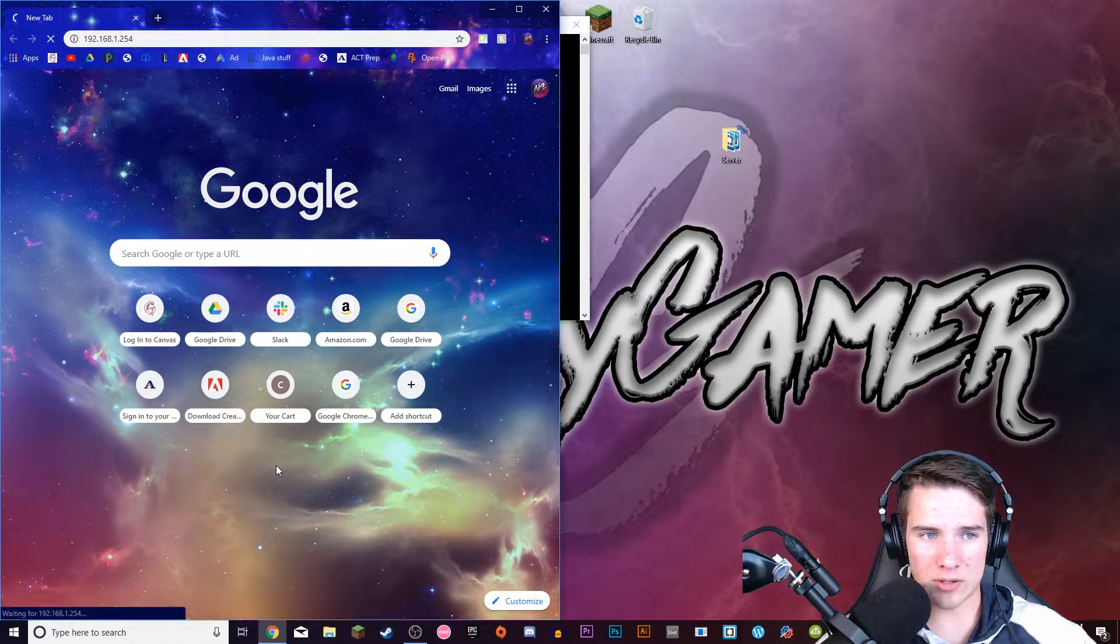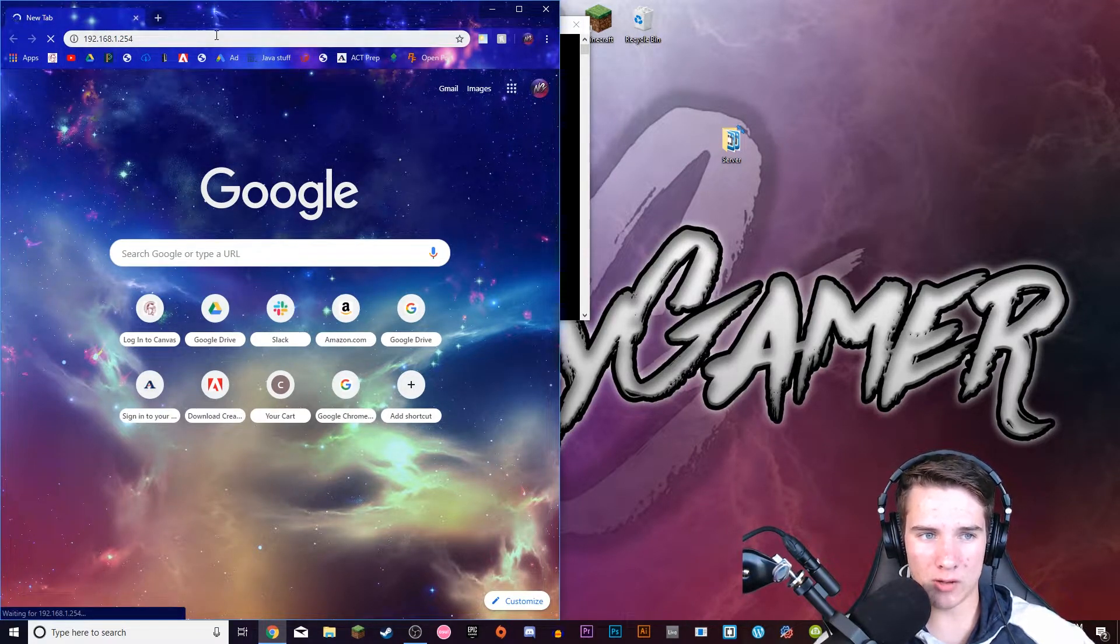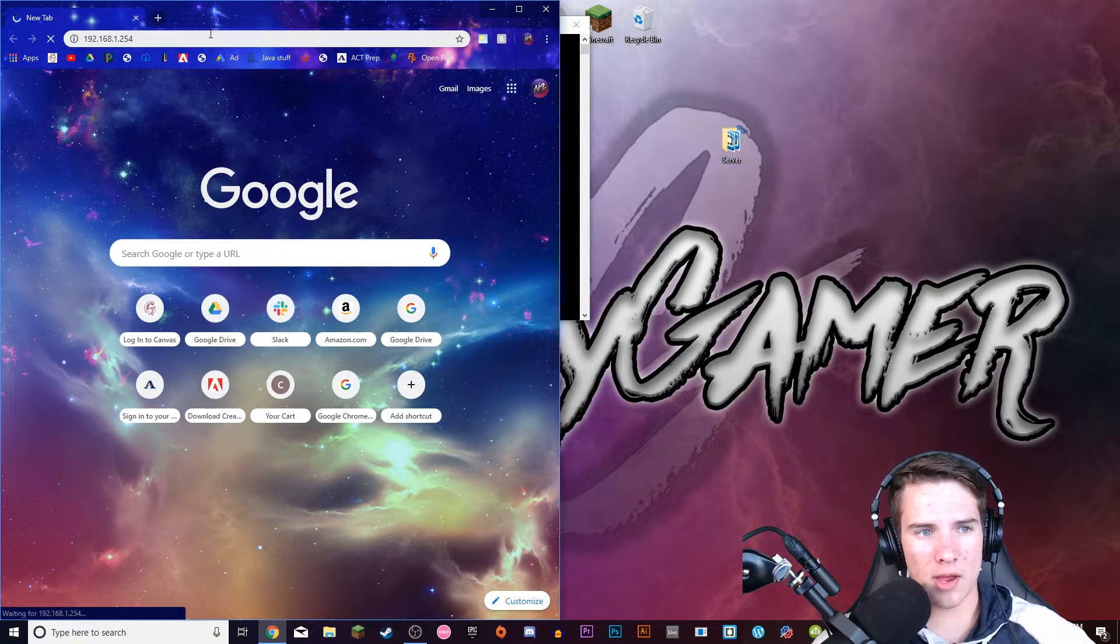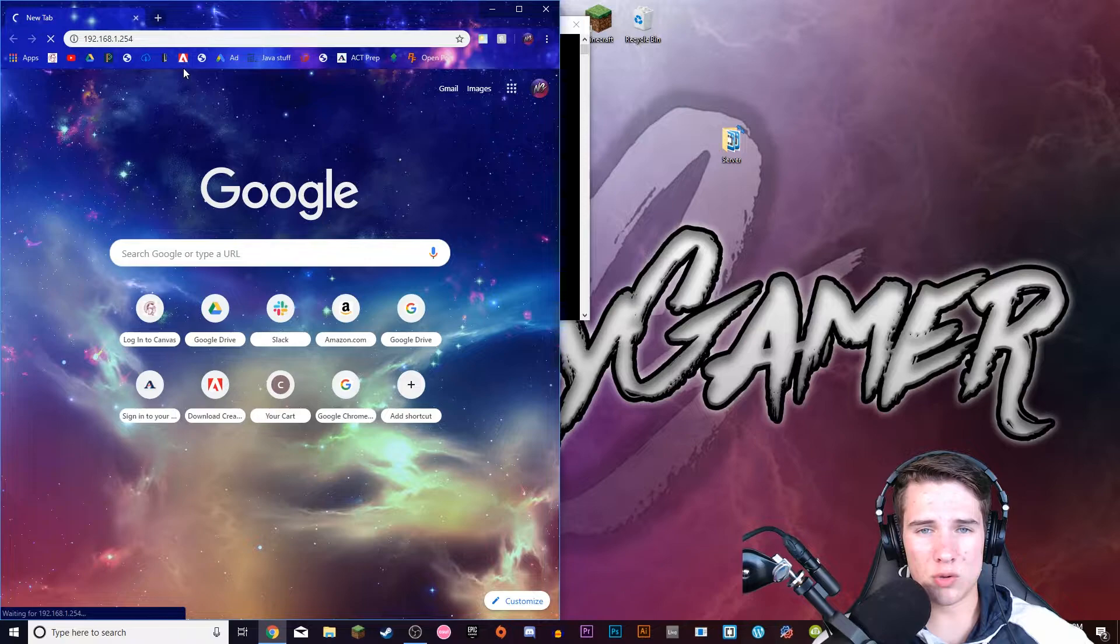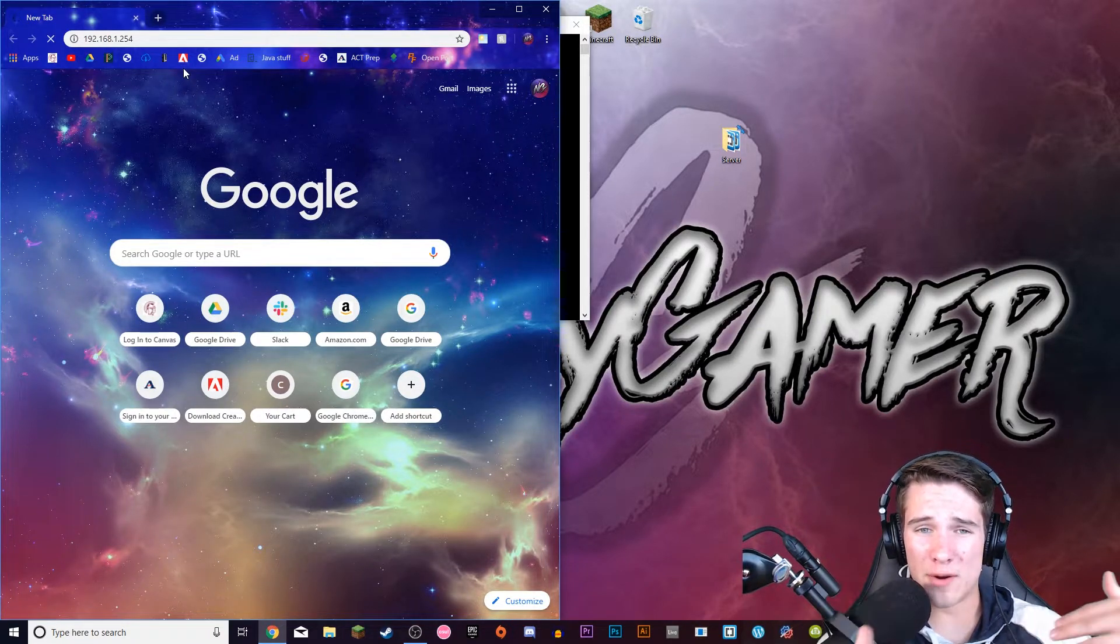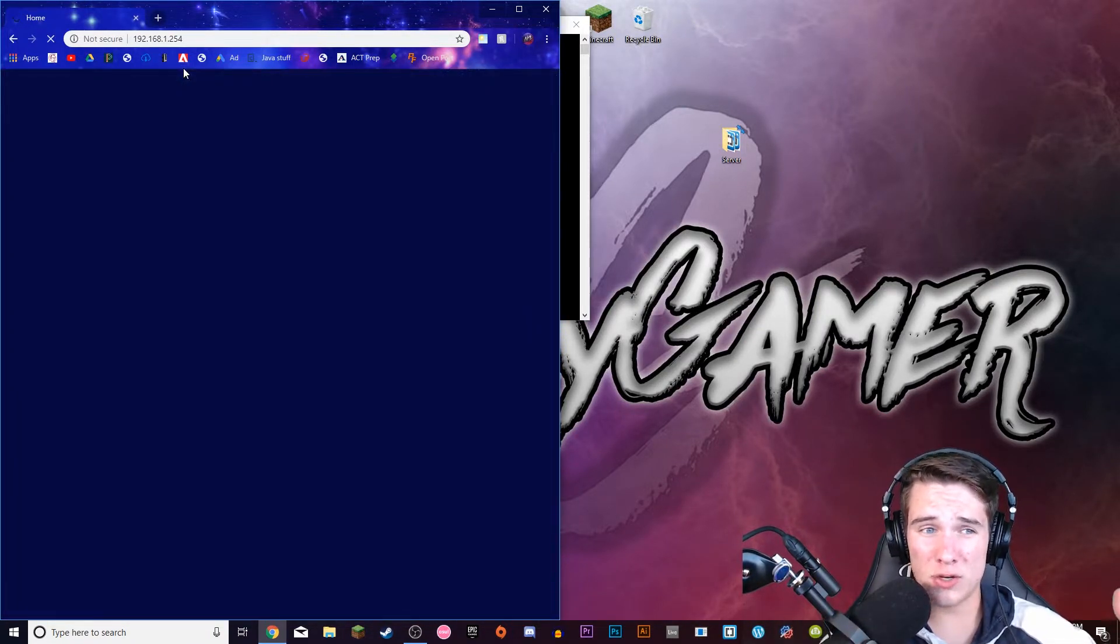Paste that into the browser, right-click paste or Ctrl+V, and it should take you to your router's homepage.